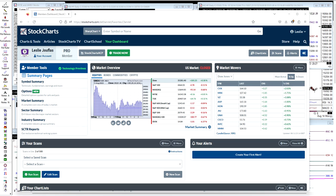Hi everyone, this is Leslie Juflis with Trading Live Online. I apologize for the first send on the weekly market setups this weekend — the audio wasn't working on that recording, as I received an email from some of you. Thank you for giving me a heads up on that.